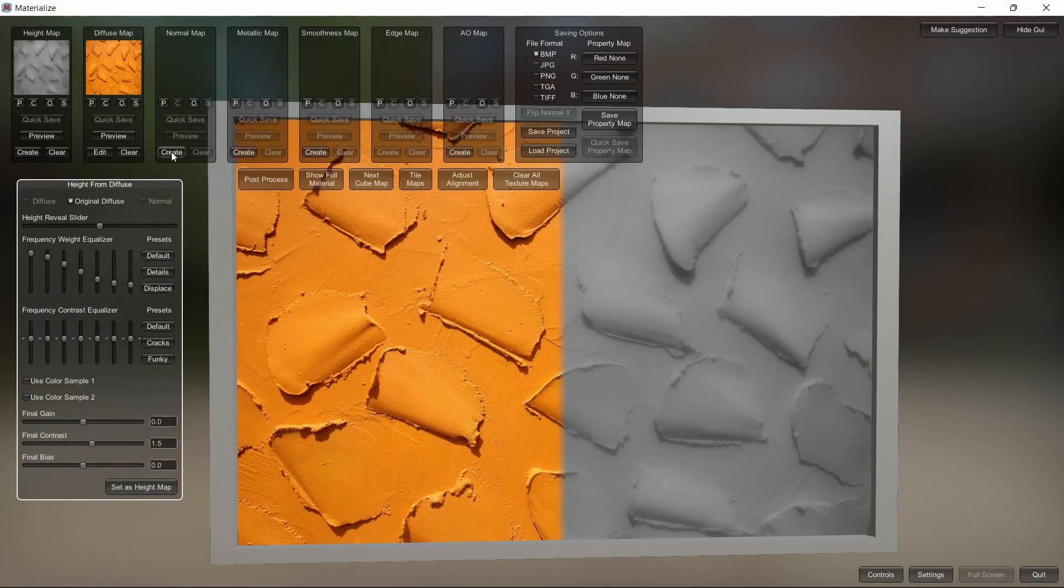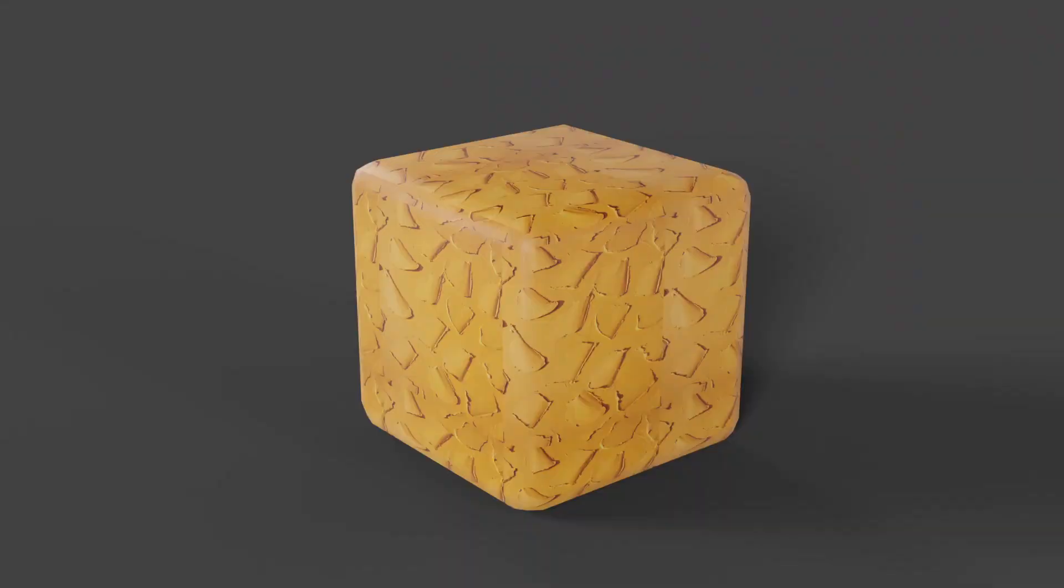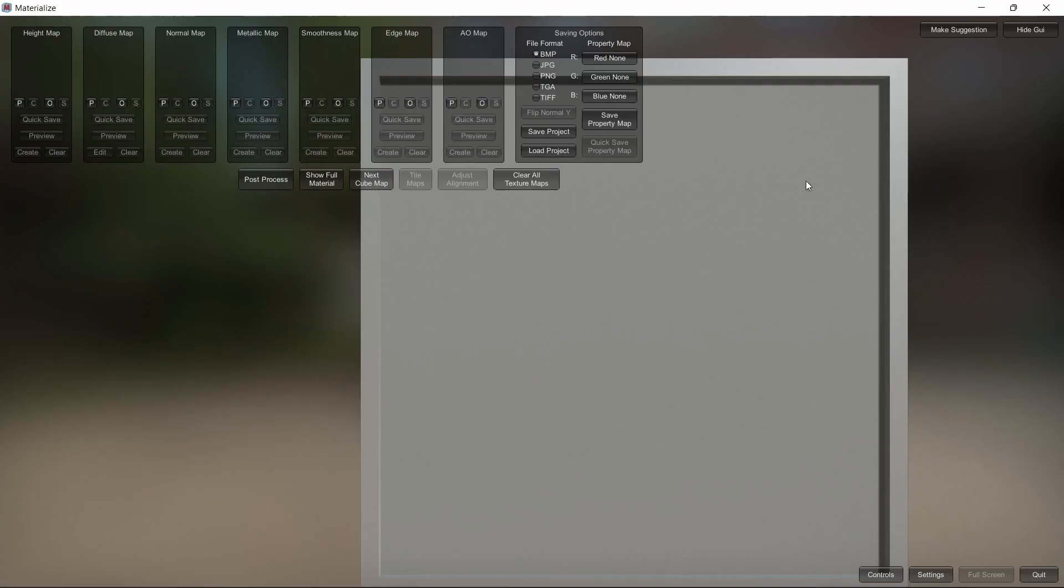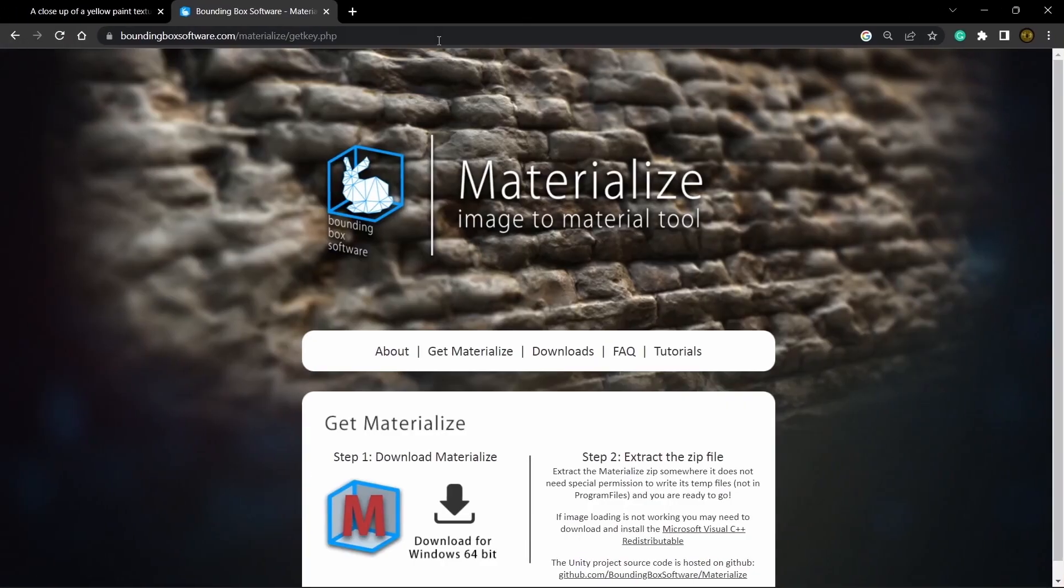Hello and welcome to Golden Orb Studios. Today we'll be learning how to make seamless textures in Materialize. First off, if you don't have Materialize,